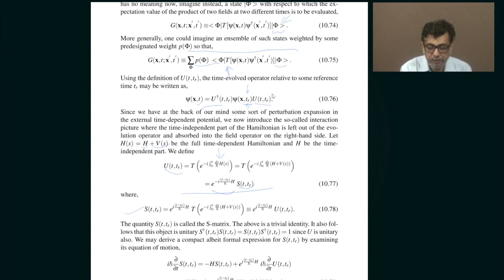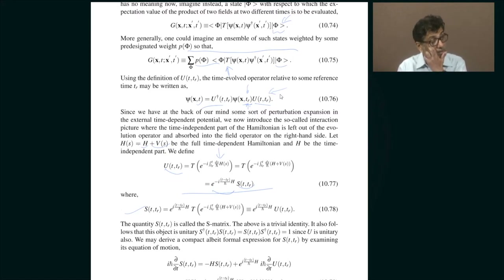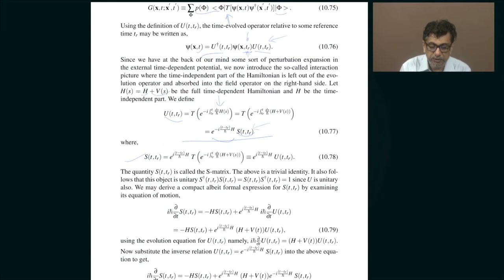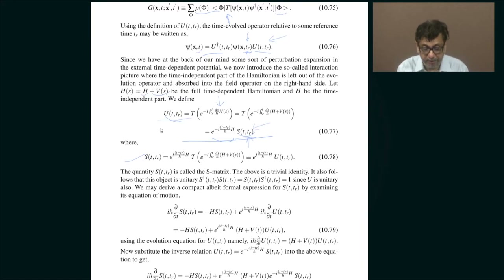In the Heisenberg picture, the annihilation operator evolves according to this prescription. In a situation where the system has a Hamiltonian that is explicitly time dependent, you will be forced to introduce this evolution operator which depends on two times. So it is going to depend on these two times, and this is the so-called S-matrix that depends on the part of the Hamiltonian that is explicitly time dependent.